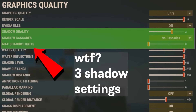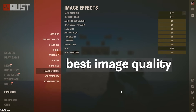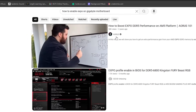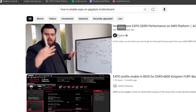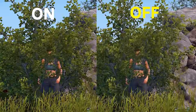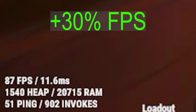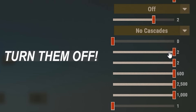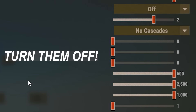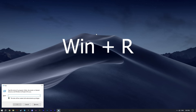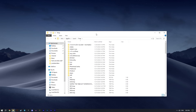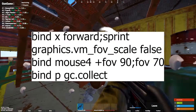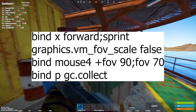Rust has a lot of settings that can be confusing and sometimes contradictory, so I did a lot of research and testing to help you find the best settings in Rust for high FPS and best image quality. I'll explain what each setting does, how it affects performance, which ones are necessary and will give you an advantage, and which ones are completely useless and can reduce your performance. I'll also help you optimize your system, whether it's Windows 10 or 11, and show you the best Nvidia settings as well as useful keybinds and console commands in Rust.